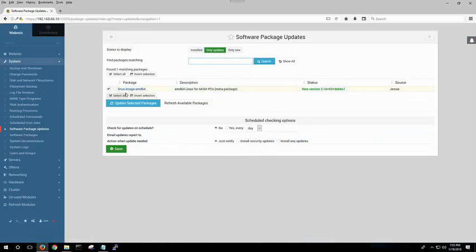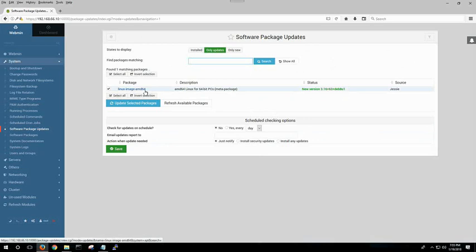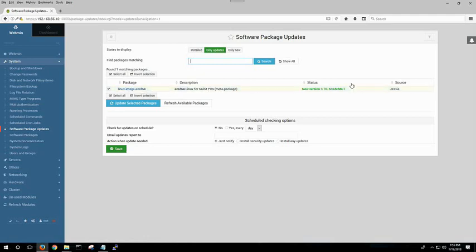At this time period of the video, there's these two vulnerabilities going down. One is Meltdown, one is Spectre. Most likely, this is a package for Meltdown and Spectre, just from looking at it and being familiar with the ones I've seen.